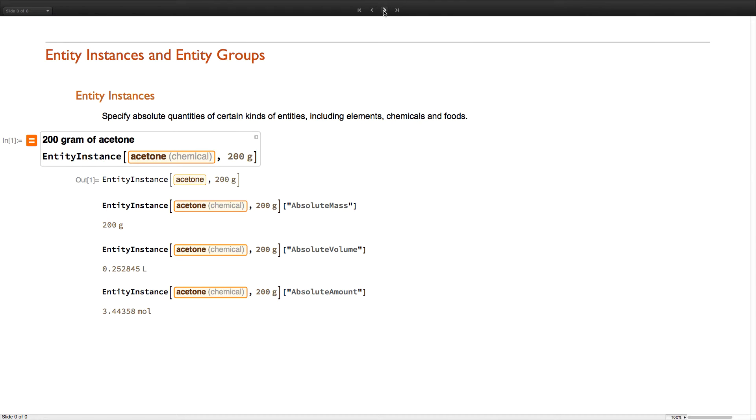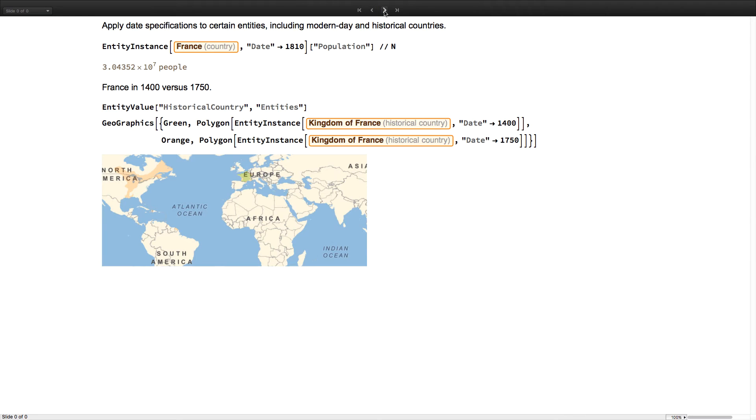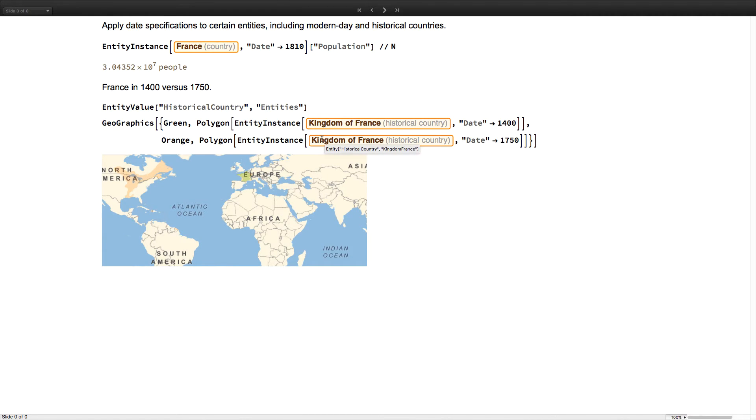Entity instance is another powerful new symbol which allows you to specify absolute quantities of certain kinds of entities. Here we see that you can compute properties of a specific mass of acetone. You can also instantiate a country or historical country entity using a date specification and retrieve properties, including polygons, that apply to that specific year.